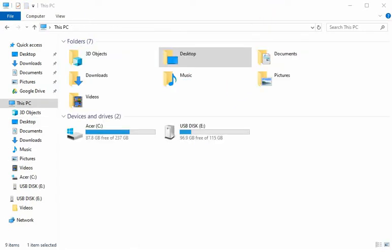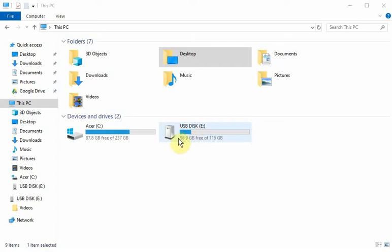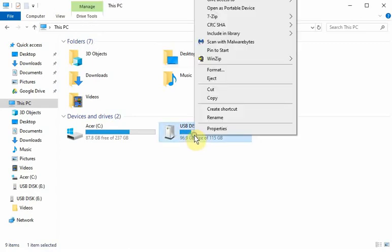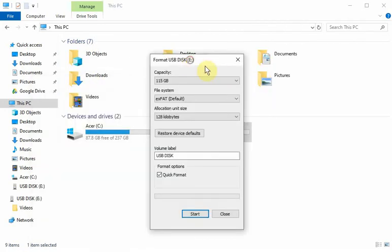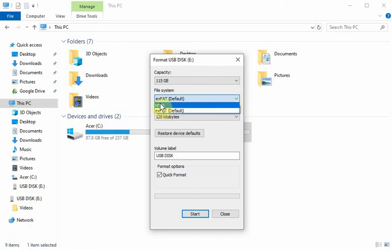Here you can see I'm at This PC, and the E drive is my flash drive. You just right-click, go to format, and we want to change it to the NTFS format.